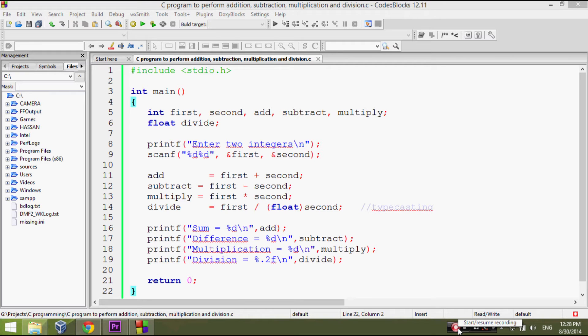In C language, when we divide two integers, we get integer results.